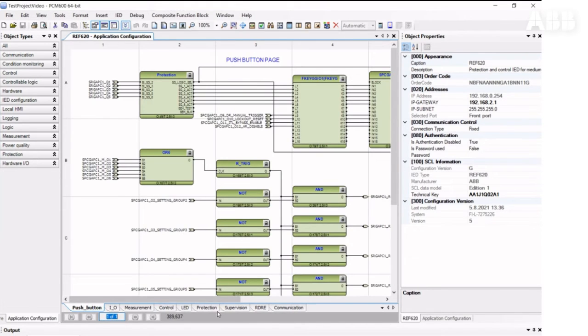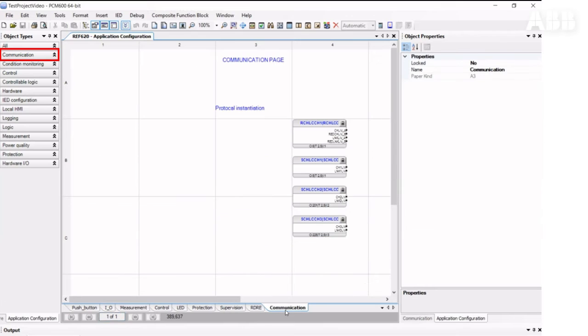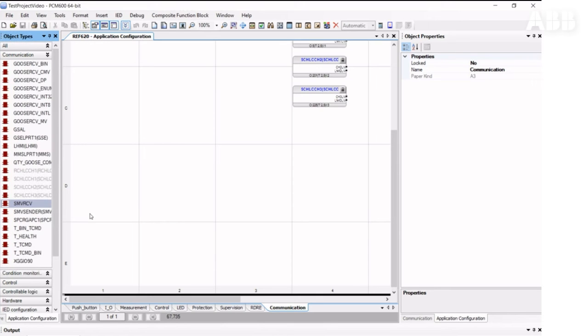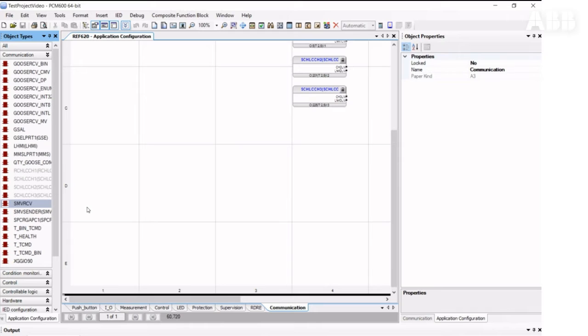Then we can go to the Communication tab. And for receiving sample values, we need to insert the SMV receiver function block and connect it to the Process function block.